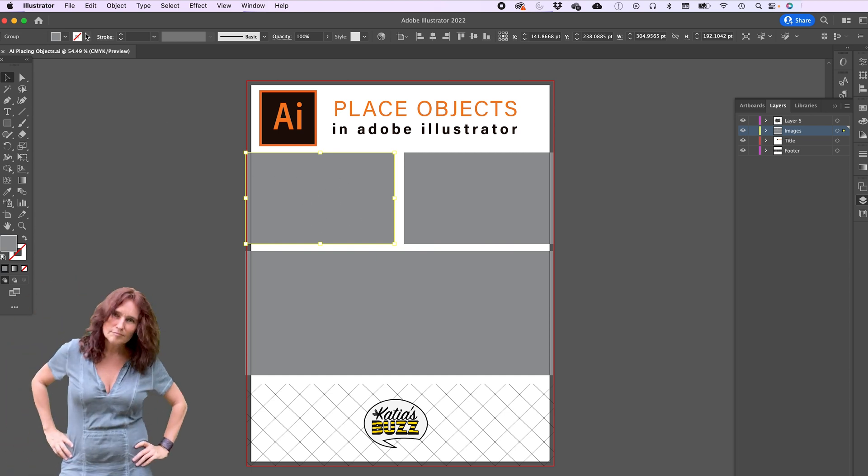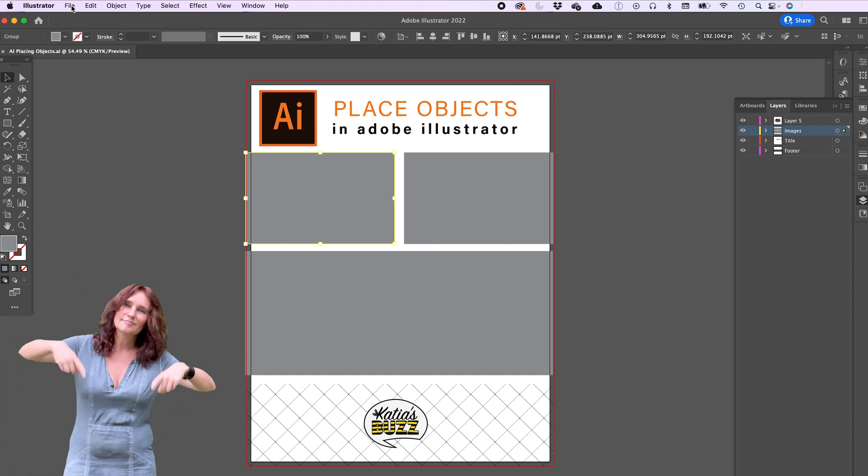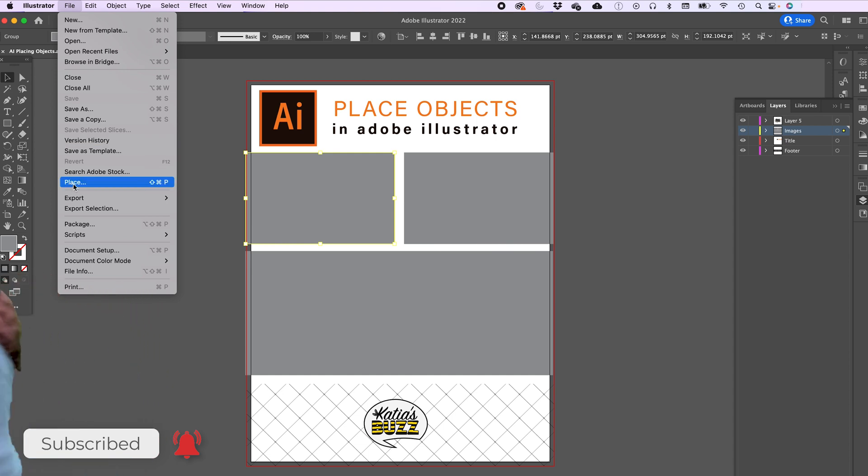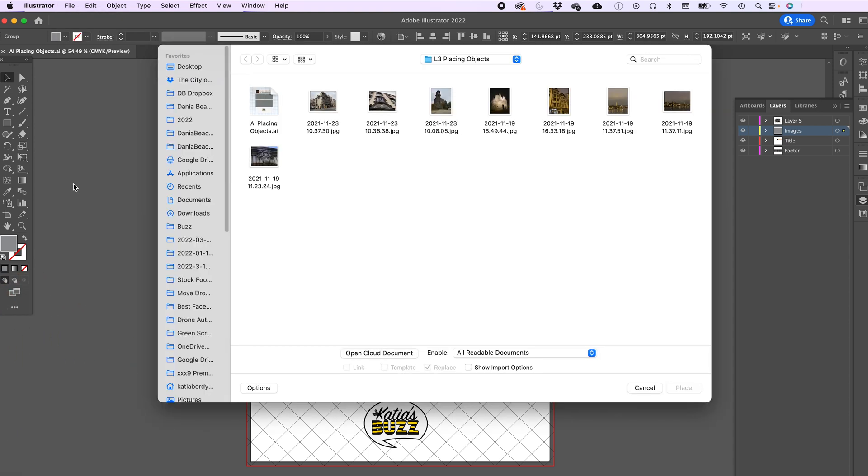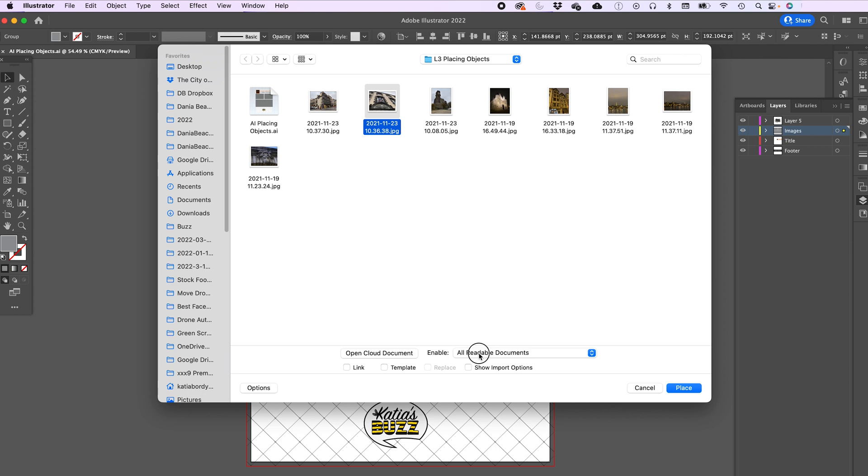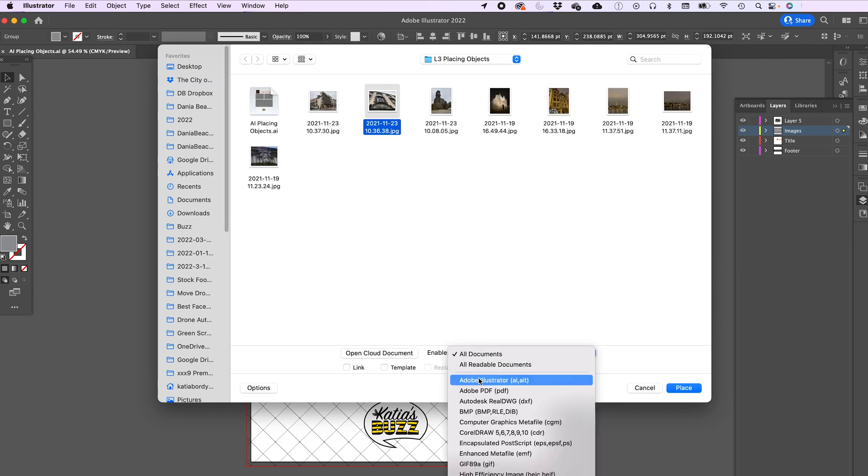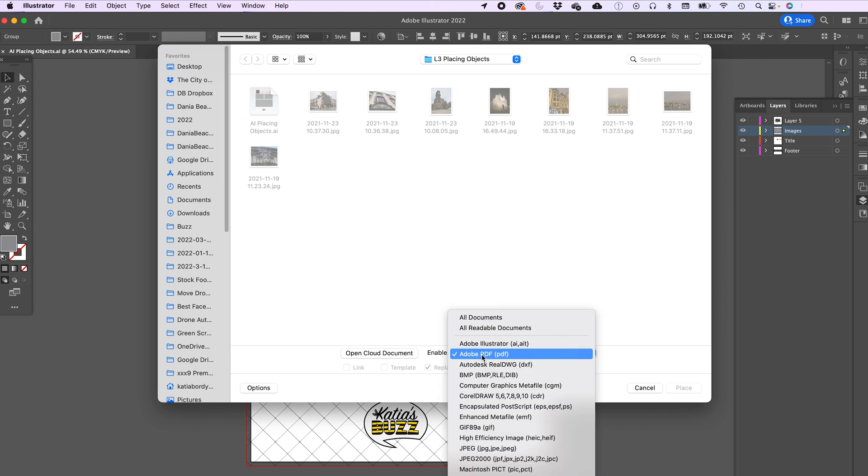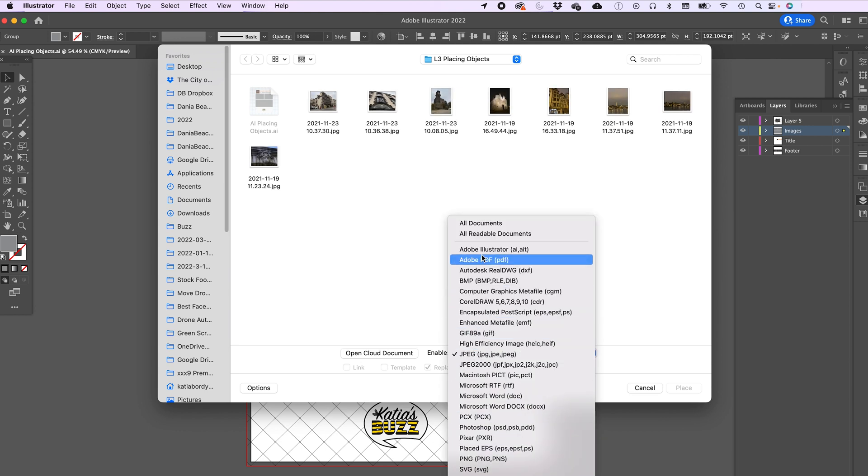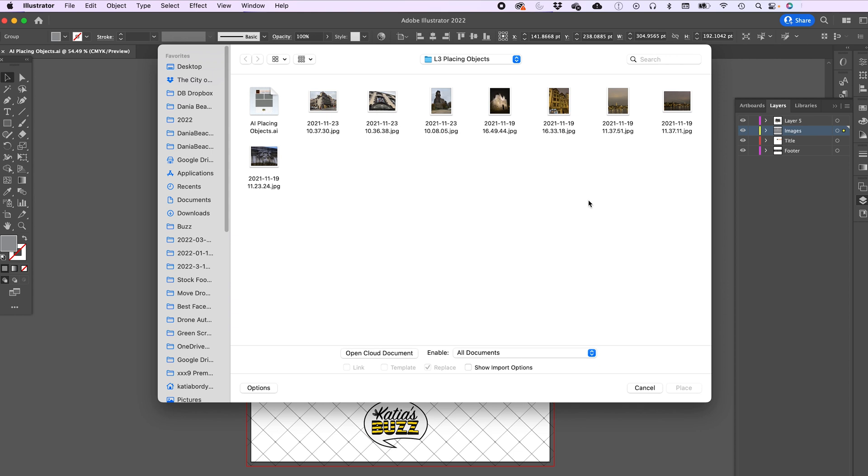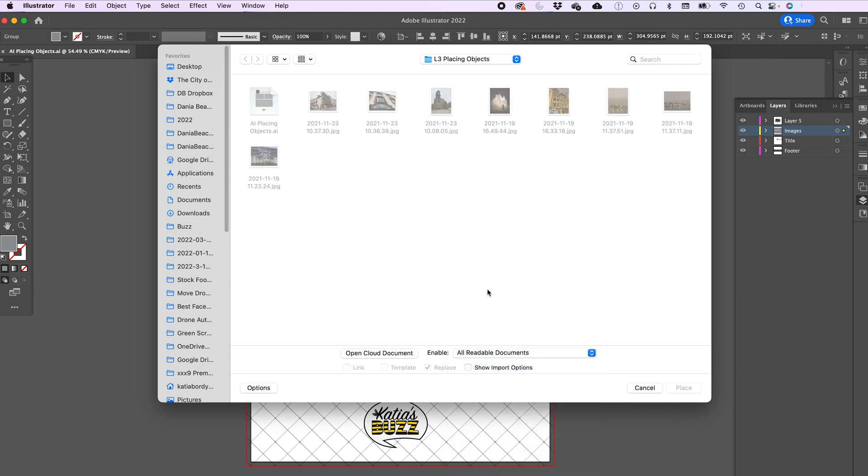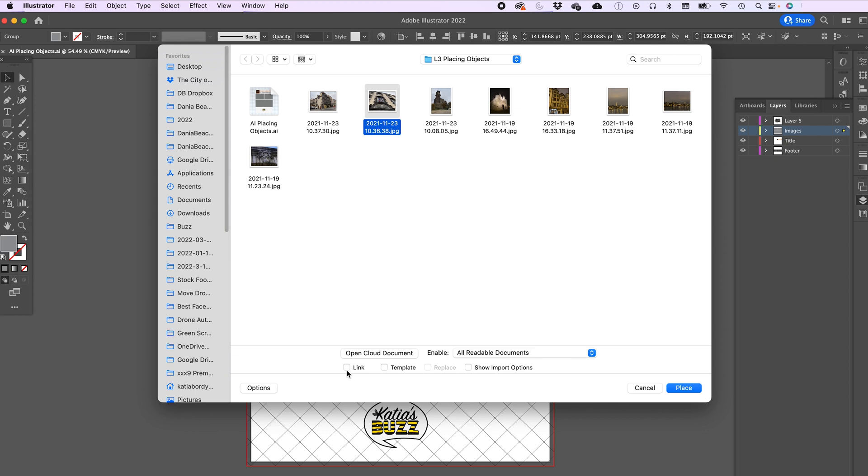So the first way to place a project is to go to File and Place. And as you can see at the bottom here, first of all you can choose what you want to see: all documents, just PDFs, just JPEG. You can choose what kind of documents you can see available for your placement. All readable documents, choose the document you want to upload and then you see at the bottom it's Link, Template, or Show Import Options.